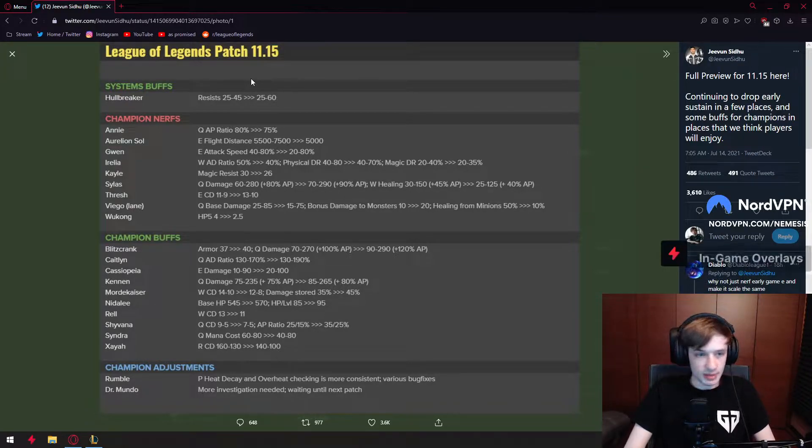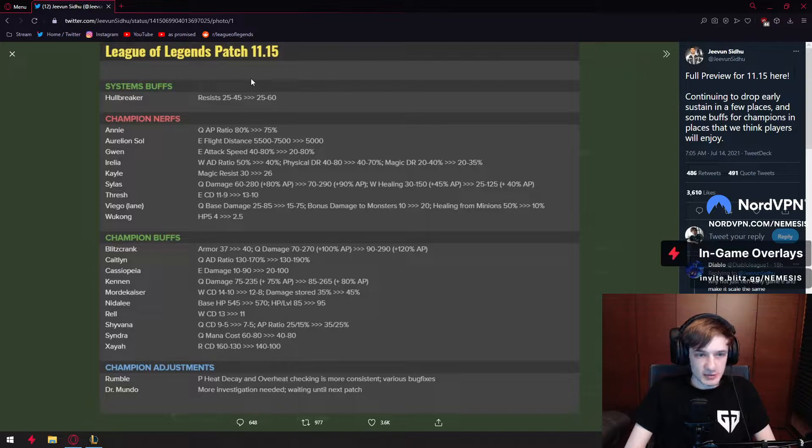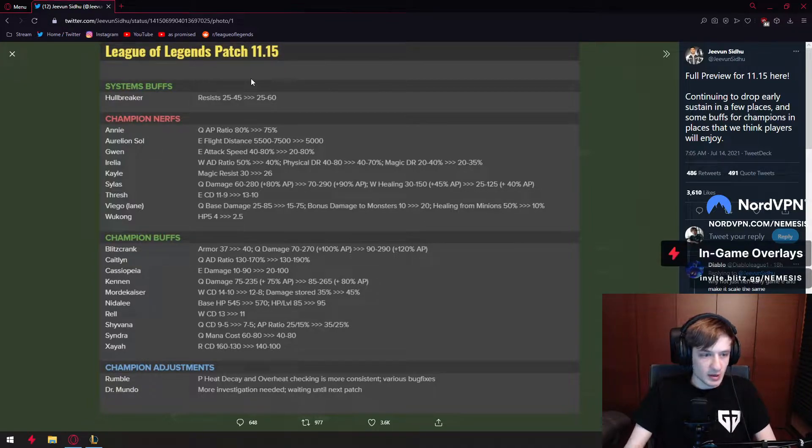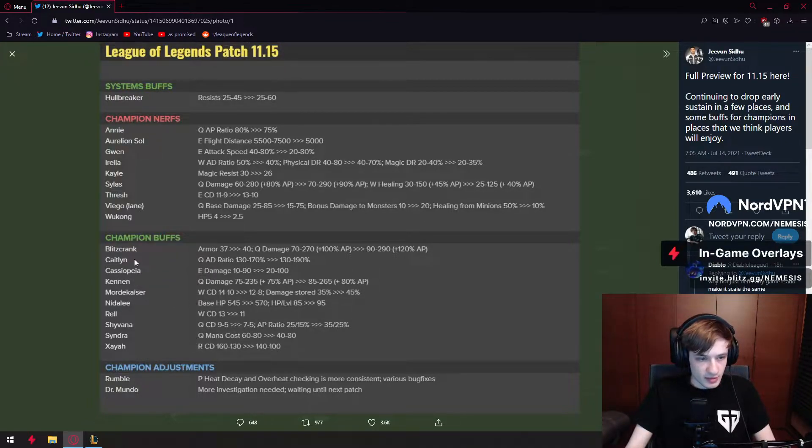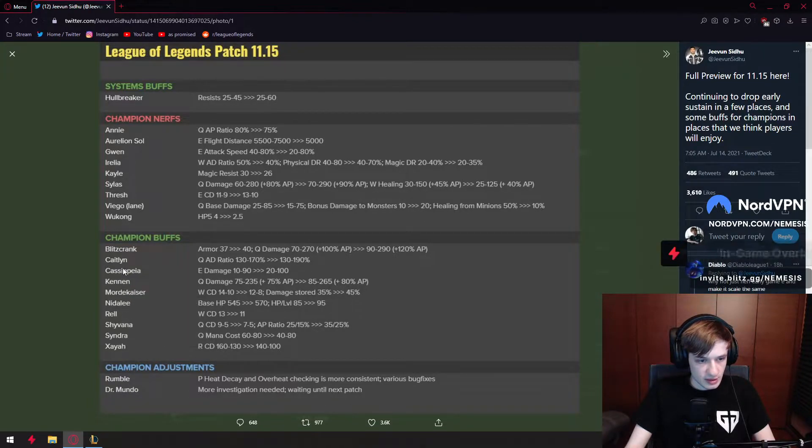Where are the compensation buffs? Nerf his E, buff something else. Where is it? Why is Sylas right here? Wherever the champion is. Where is Sylas?